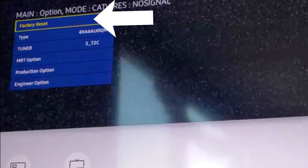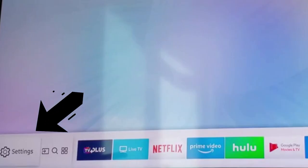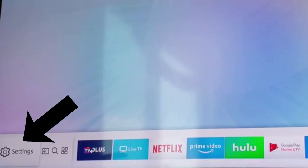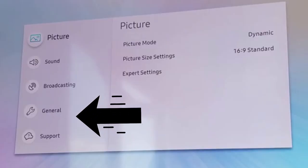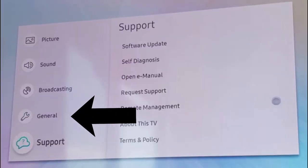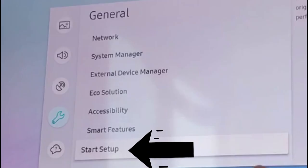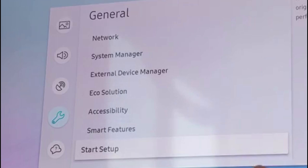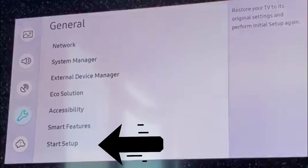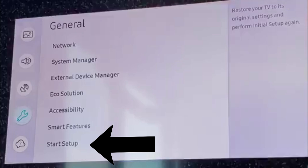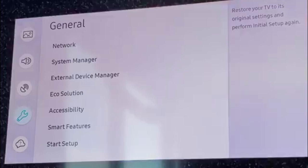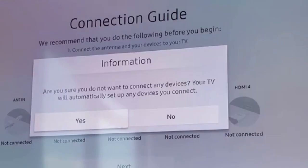After resetting the TV, go to TV settings. Then go to general. Here you will see start setup option which was previously grayed out and we couldn't select it. Now select this and carry out the on-screen setup.